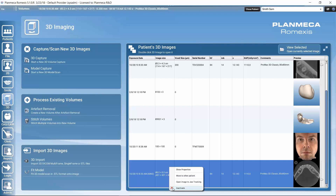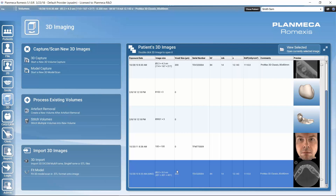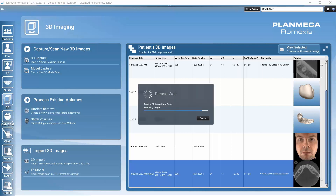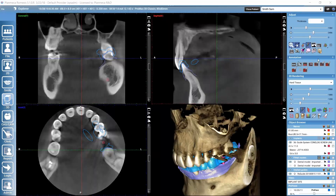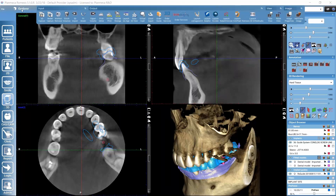We can also inactivate the image, which removes it from the patient's image list, but we don't lose the image completely — we can always retrieve it back to RomeXis through the RomeXis configuration application. We can open any of these image entries by double-clicking on it. After opening an image, just like after capturing or importing, it gets opened in the Explorer submodule.